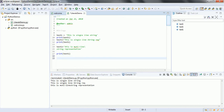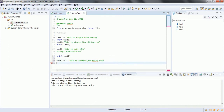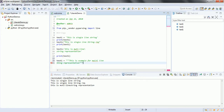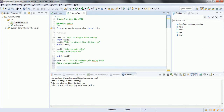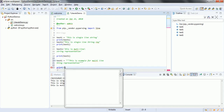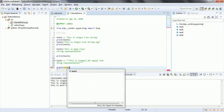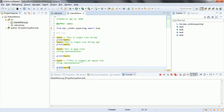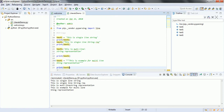Another way to specify multi-line strings is using triple quotes. So this is an example for multi-line — you can add multiple lines inside triple quotes. Then print text1 and run the program again. This is an example for multi-line string representation.